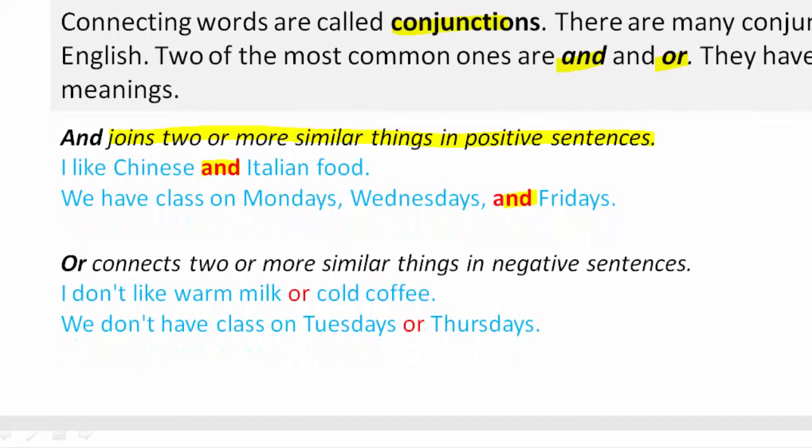Or connects two or more similar things in negative sentences. For example: I don't like warm milk or cold coffee. We don't have class on Tuesdays or Thursdays.